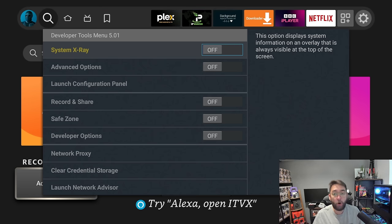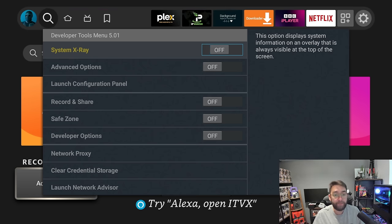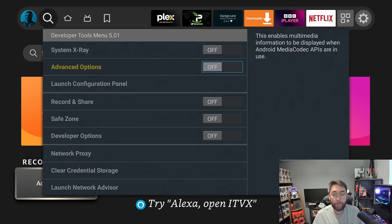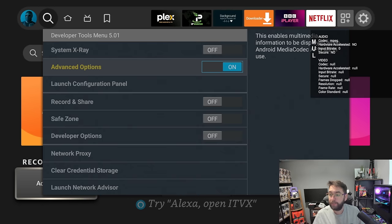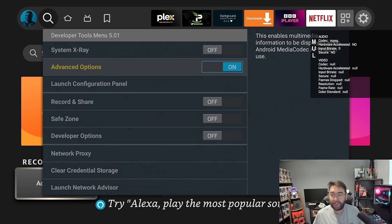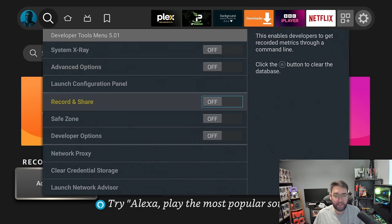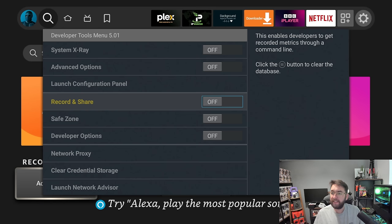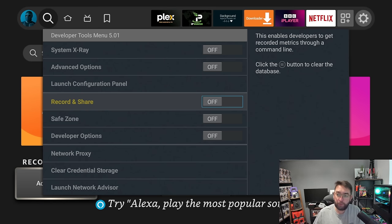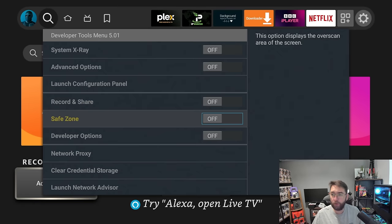You can turn that on and off in here. Advanced Options—there's a little bit there. It will tell you a few bits down the side. Again, it's one you can have a look around and see what you think of it. This enables developers to record metrics for command line, not really something you'd do normally.